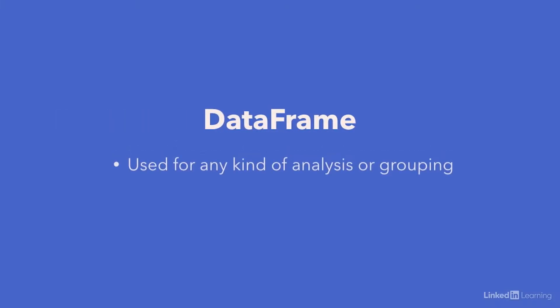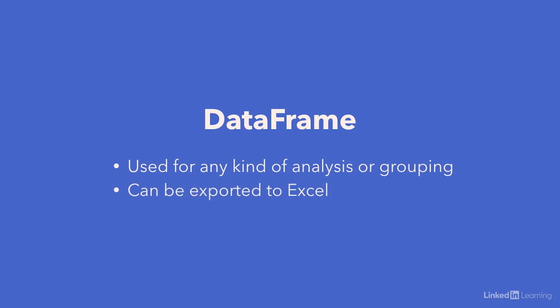Using the data frame, we can do any kind of analysis or grouping we'd want, and export it to an Excel. Before we jump in, let's get Pandas set up via the pip installer in our command prompt.